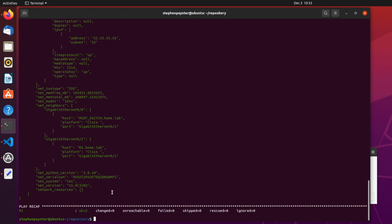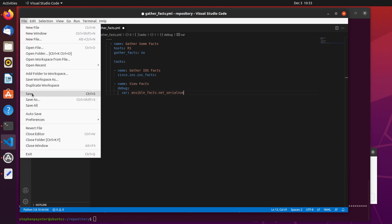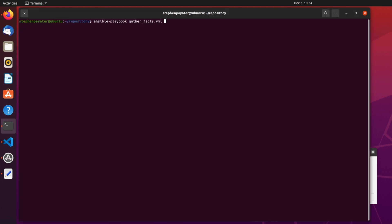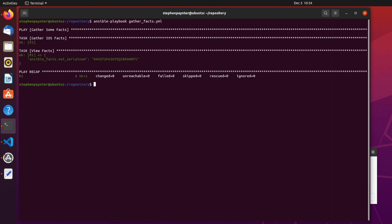Let's say we want to pull the serial numbers of our Cisco devices. There it is there, listed under net_serial_number. Let's amend that variable, ansible_facts.net_serial_number, and run the play again. That's one serial number, but it's not particularly readable. Let's amend that.